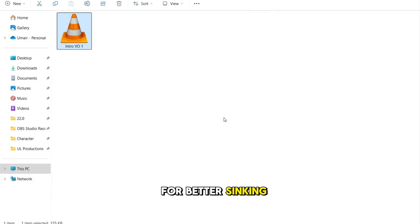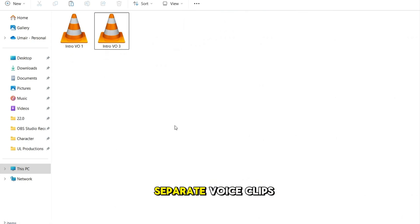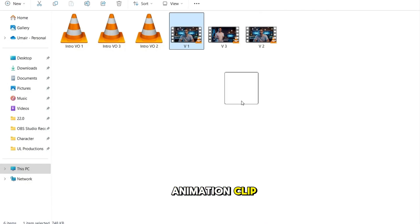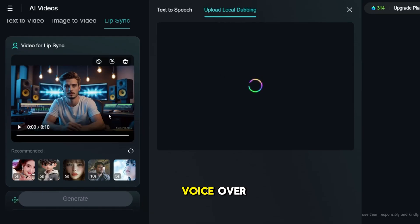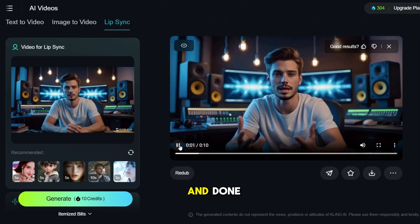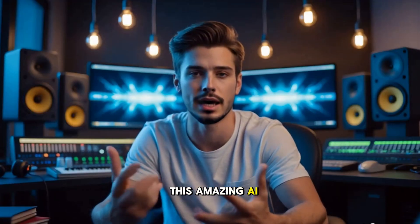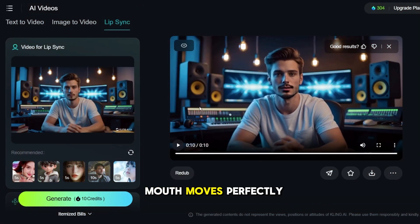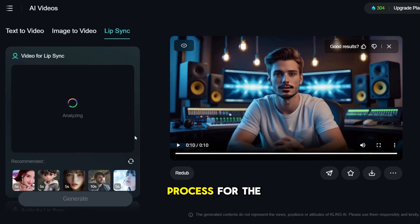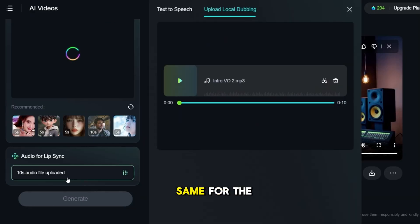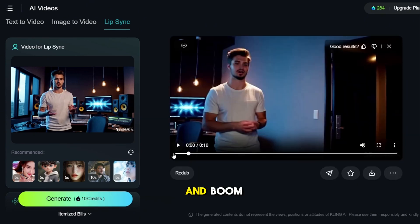For better syncing, I prefer the second option — breaking it into separate voice clips for the talking, standing, and walking sections. Back in Kling, I'm going to upload the first animation clip, the talking clip, and match it with the first part of the voiceover. Click Generate and wait for processing. And, done. The avatar's mouth moves perfectly in sync with the audio. Do the same process for the next two clips. Upload the second video and the audio file, and do the same for the third clip where the character is walking. And boom — our three clips are ready.